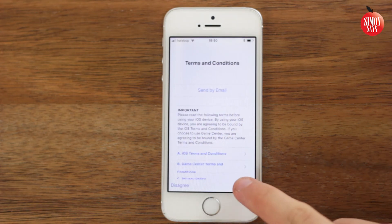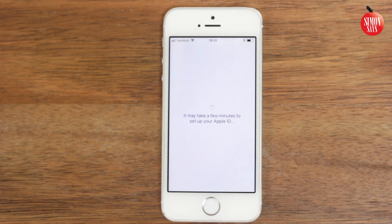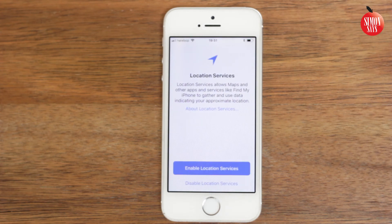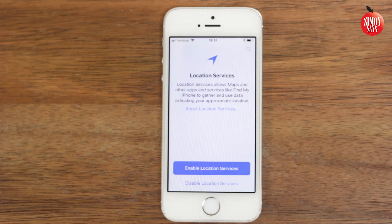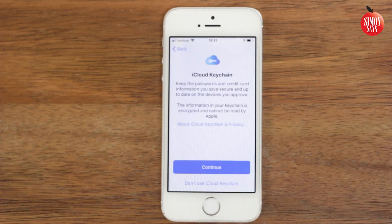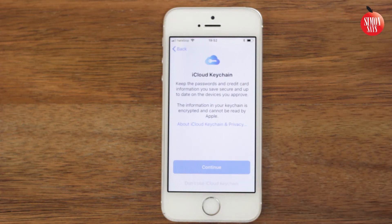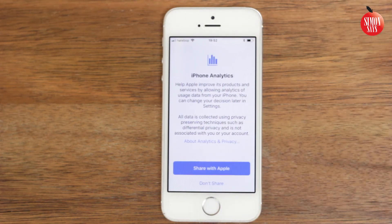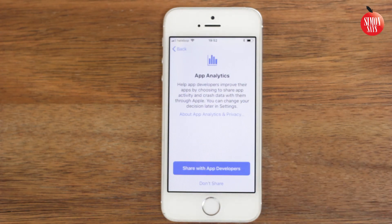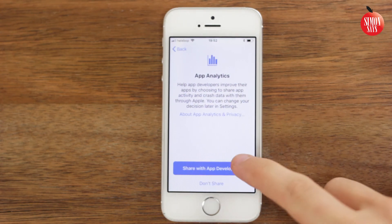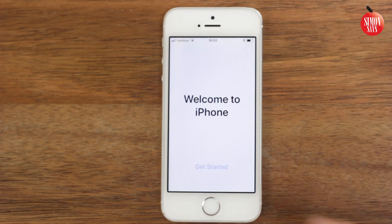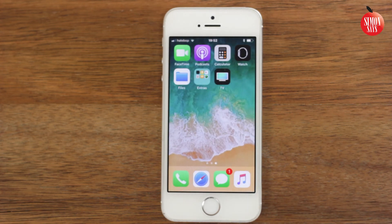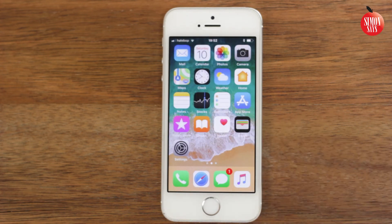Agree to the terms and conditions and choose if you want to activate the following features or not. And there we go! Now you can start using your iPhone again. You are done!